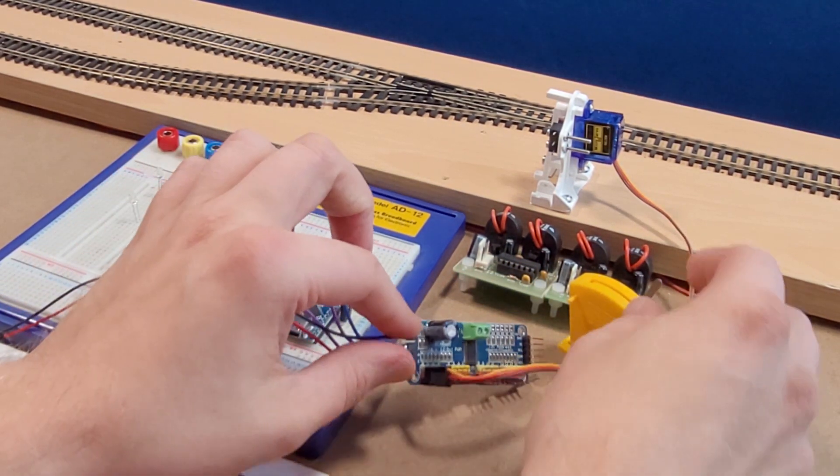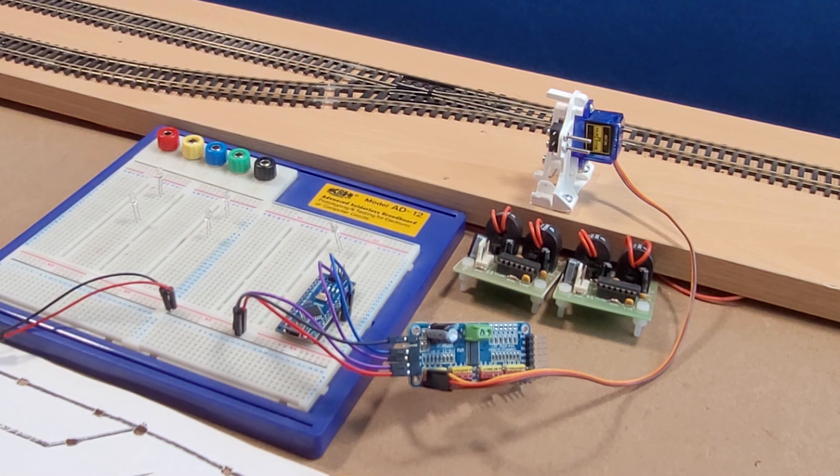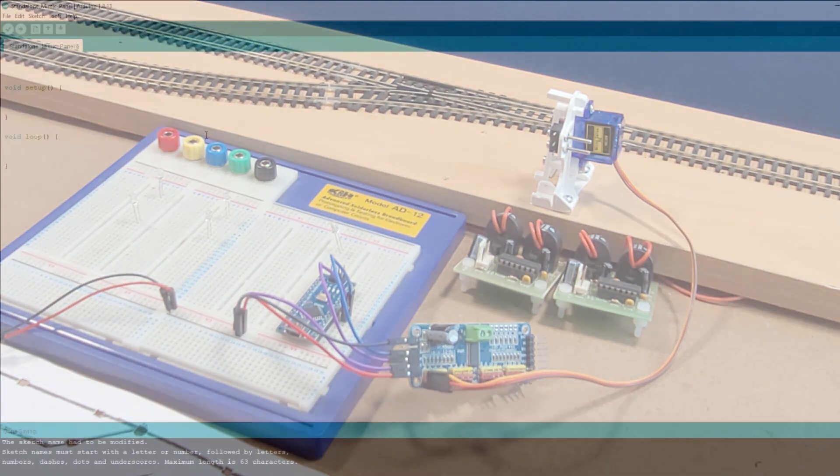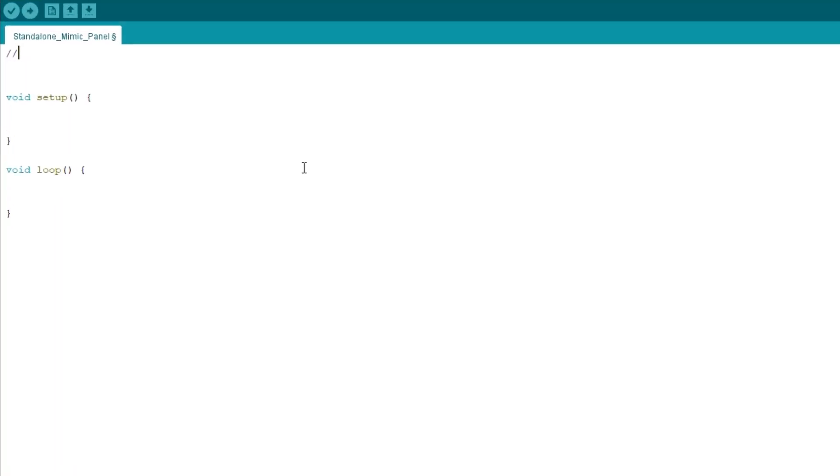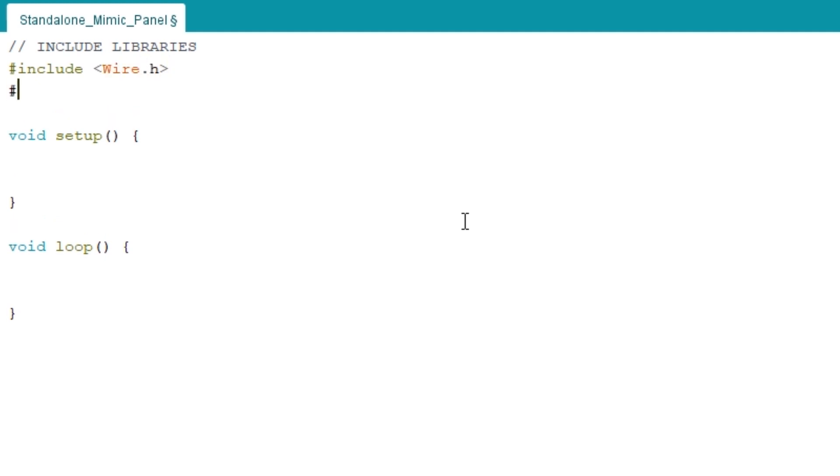Now's a good time to head over to our sketch and put in the bits needed for the PCA9685. First of all we need to include a couple of libraries and you might need to download these if you haven't already got them. I've covered how to install these in my previous videos on servo point motors. We need wire.h and the Adafruit servo driver header file.